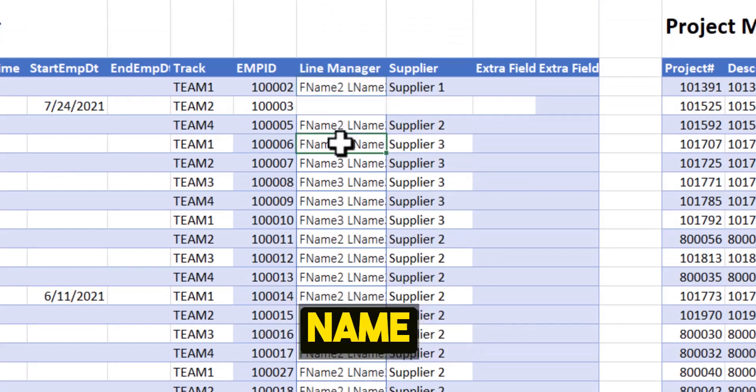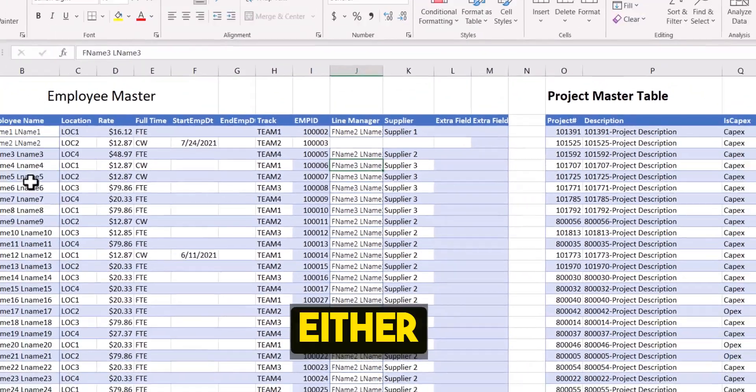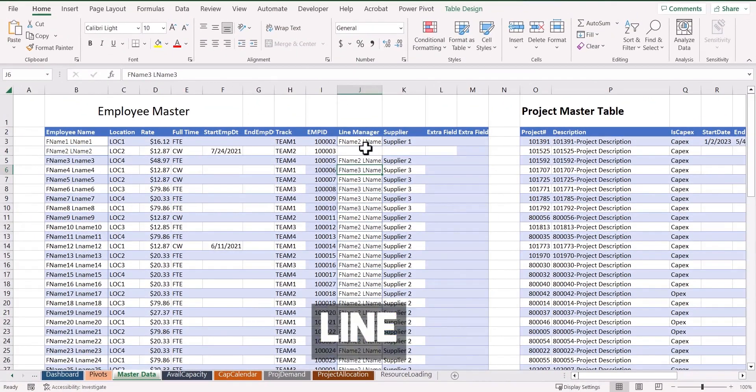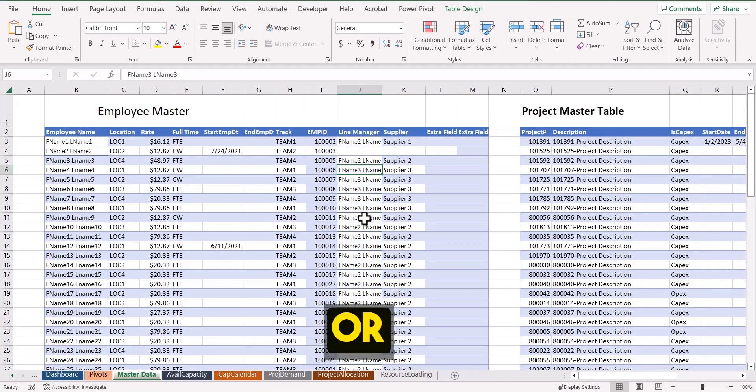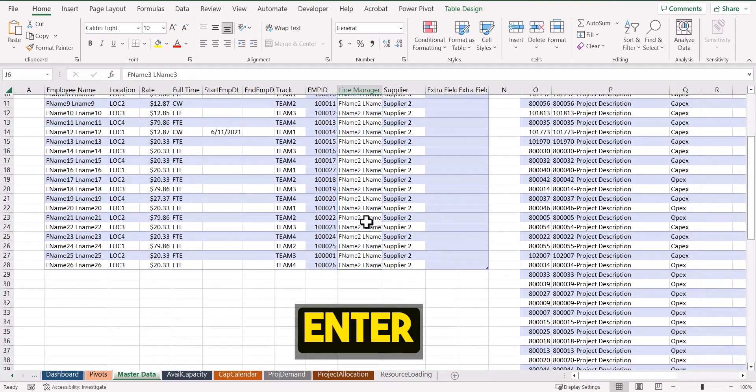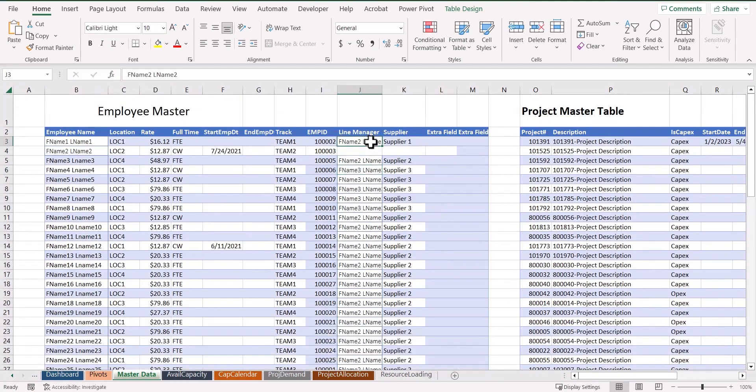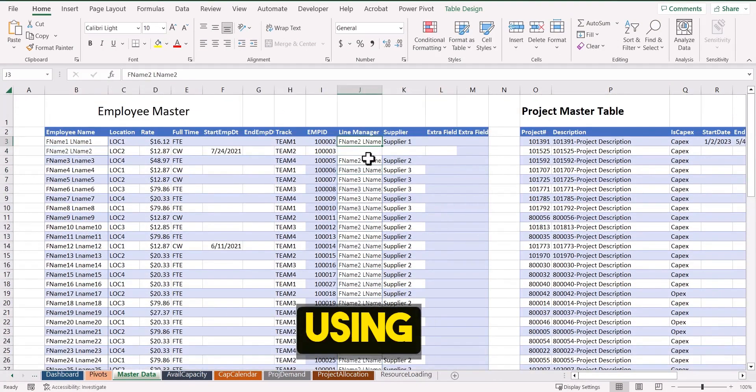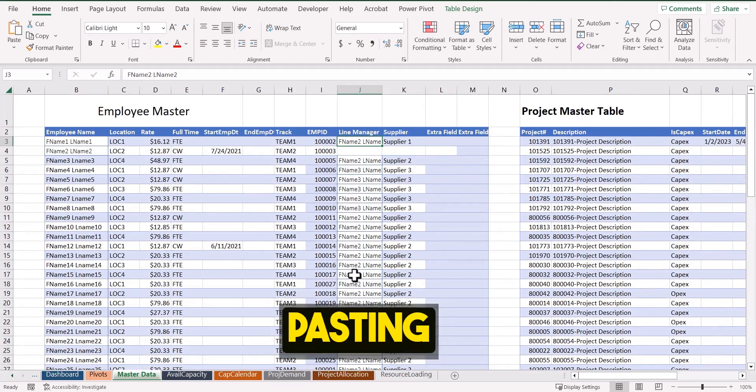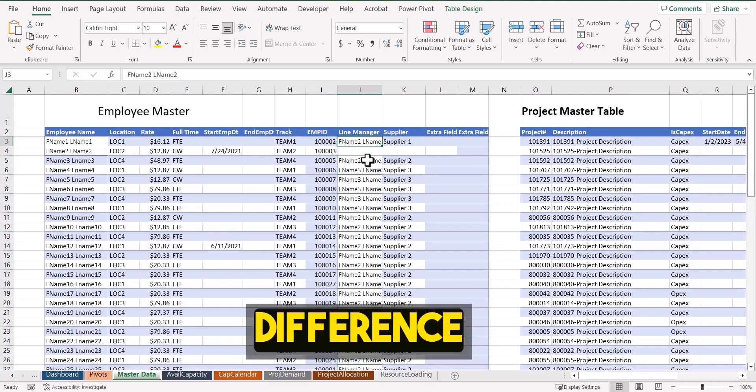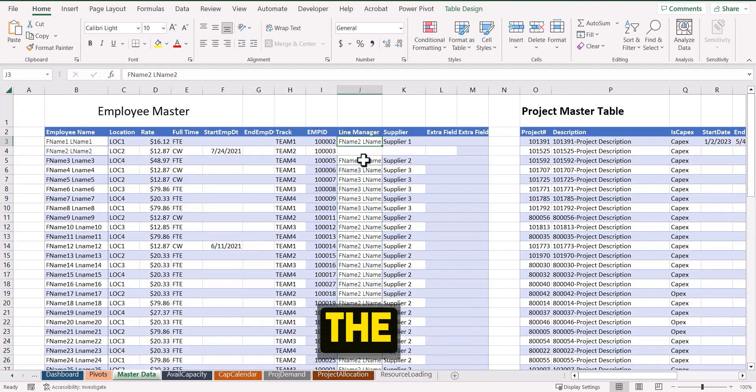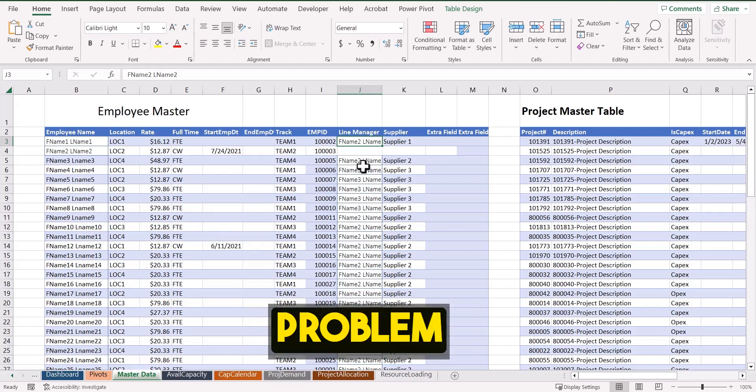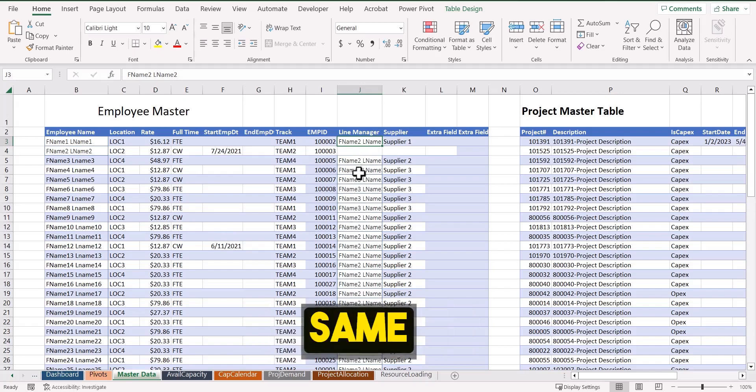Similarly, the line manager name is also fairly open. You can either take the employee name as a line manager or you can enter any name here. But if you are using the same name, make sure that you are copying the name and pasting it. Unless you have a difference in the cases, then there'll be a problem because the same name will show twice.